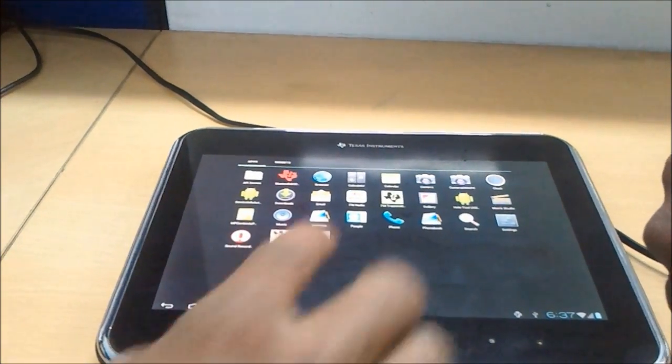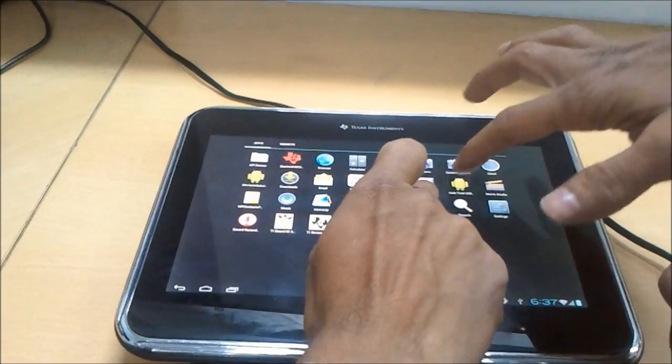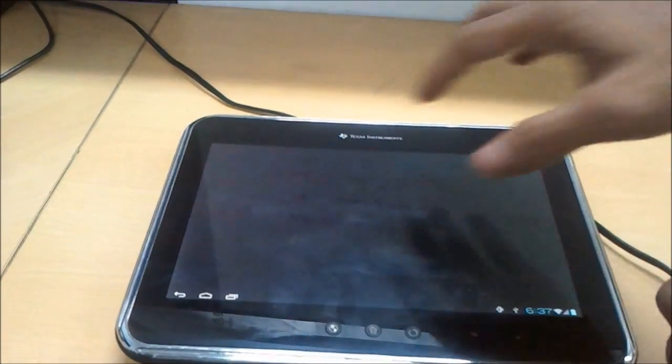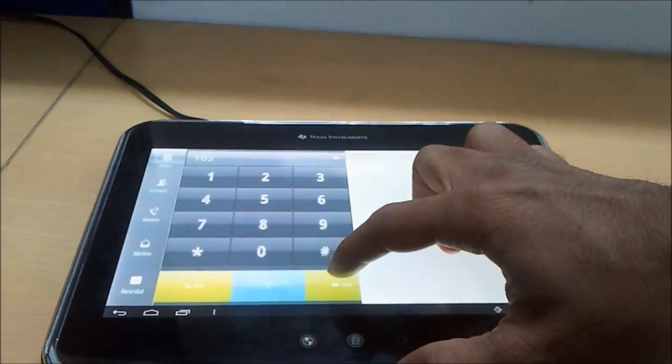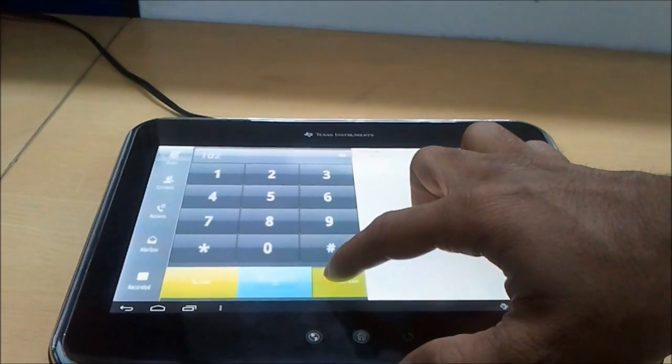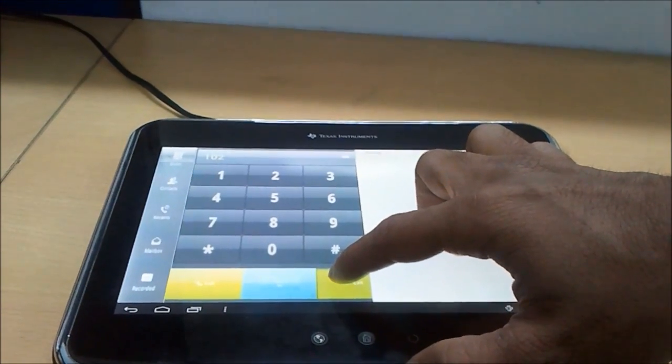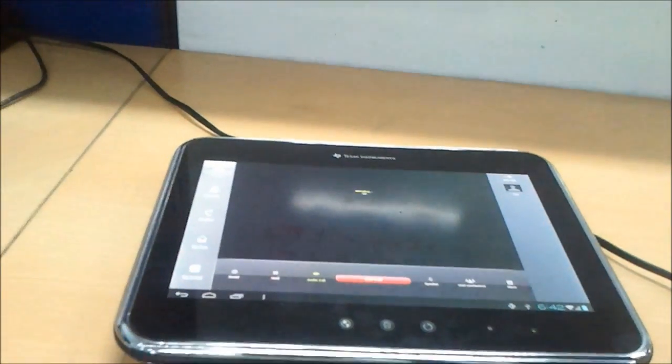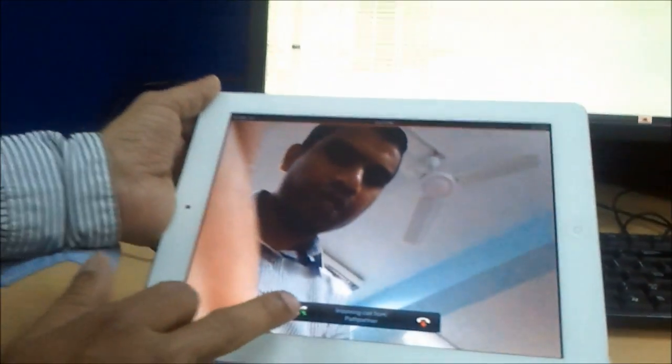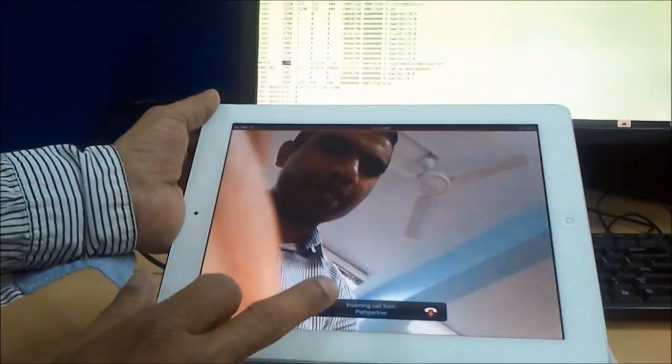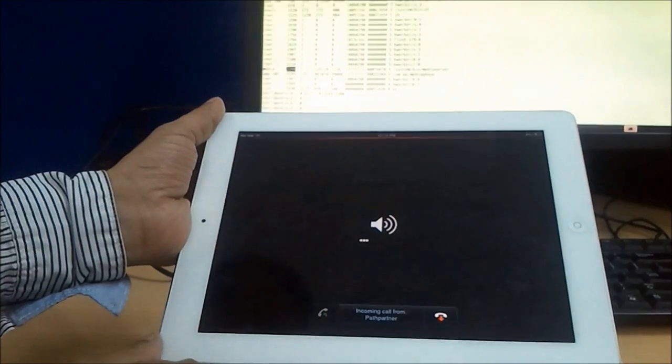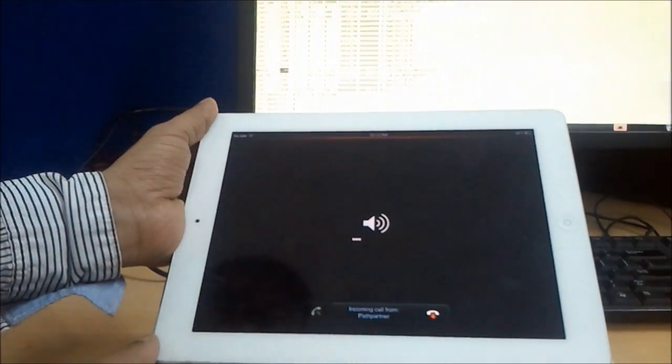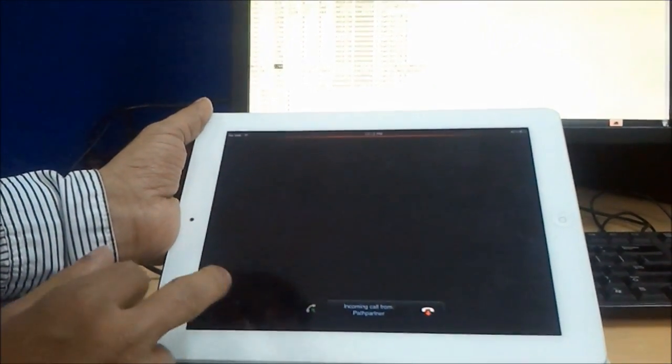Now let's make a call between Tab 2 and iPad. Now I am making a call to iPad using iPad SIP ID. I received a call in iPad and I am accepting the call. The call is accepted at iPad.